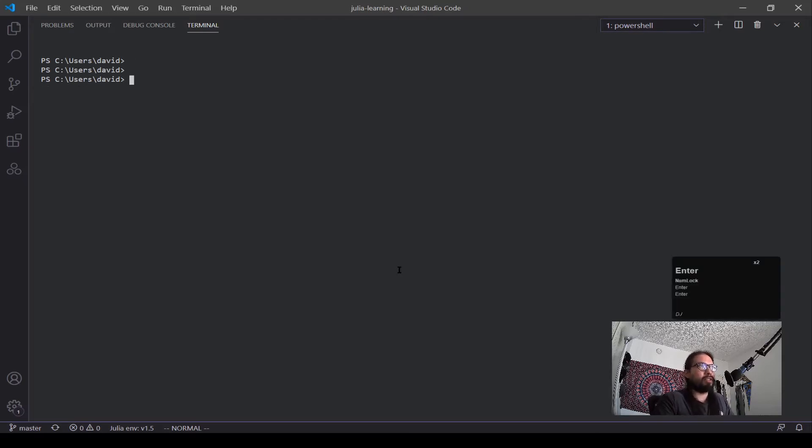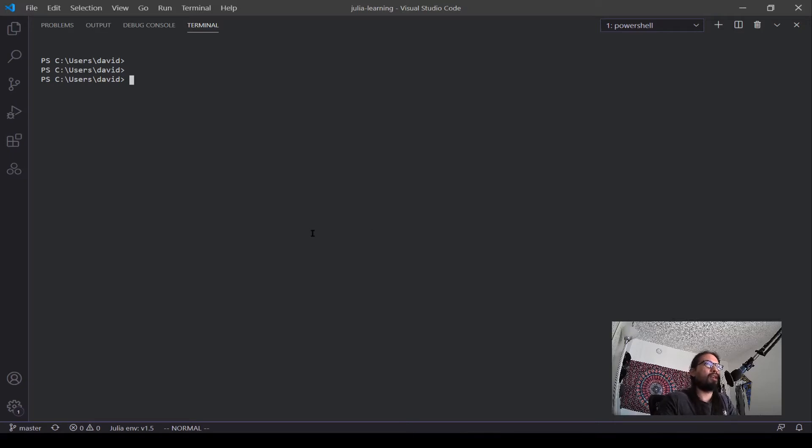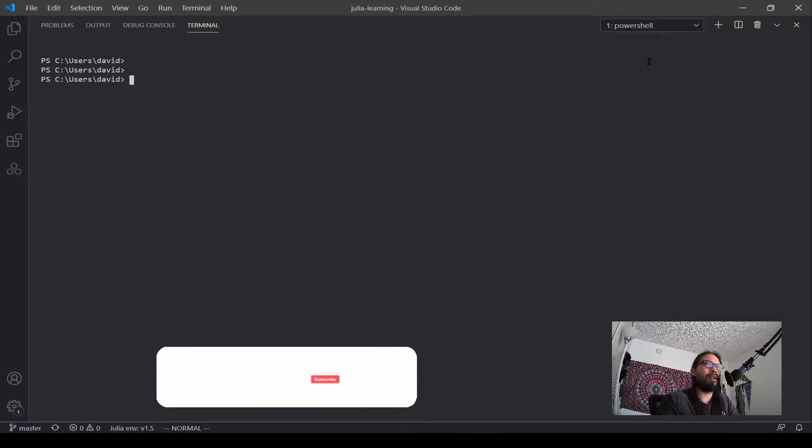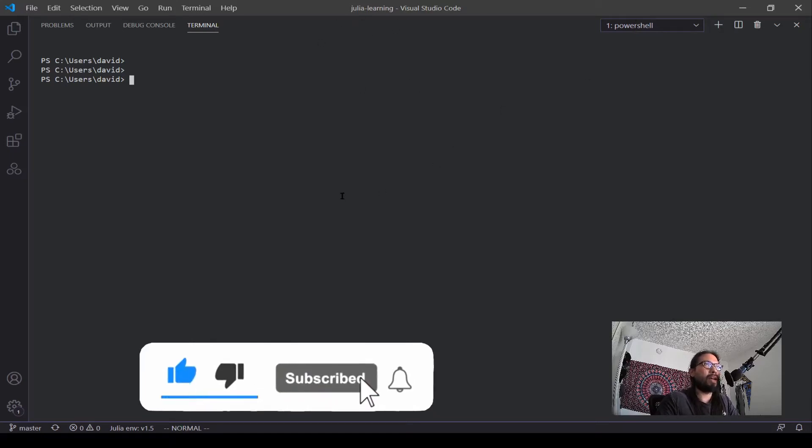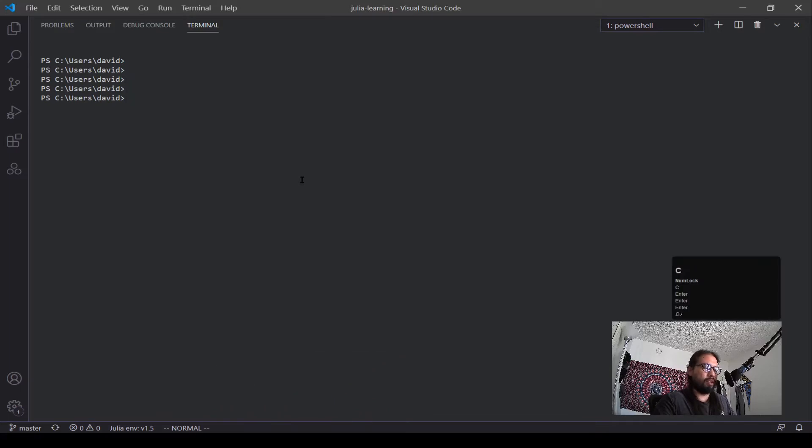Okay, so as you can see I am already in my terminal. If you're on Windows you can run the PowerShell. I'm running mine through my Visual Studio Code. If you're on Mac you can just search up terminal and run that and you should be good.